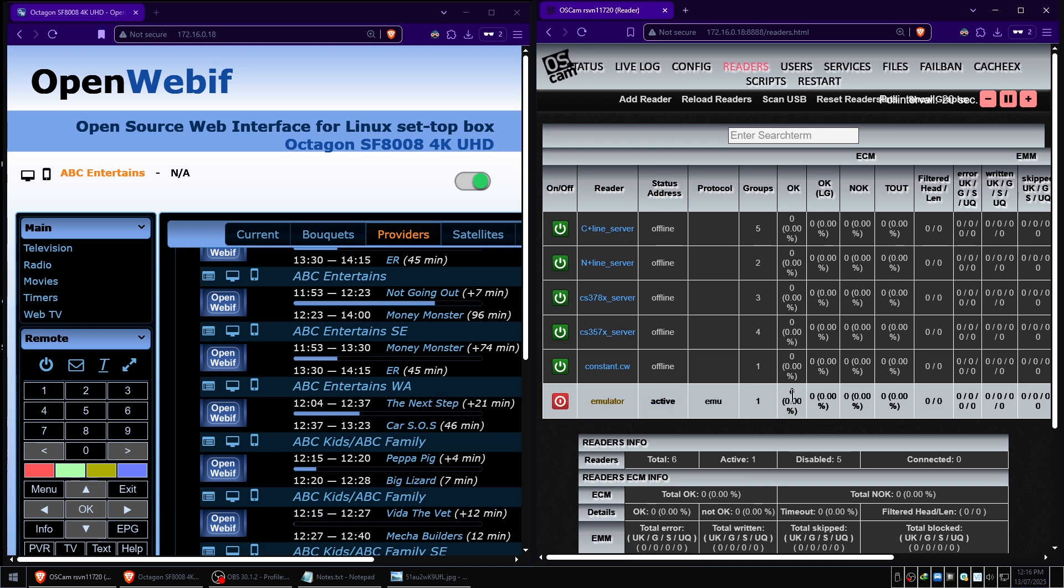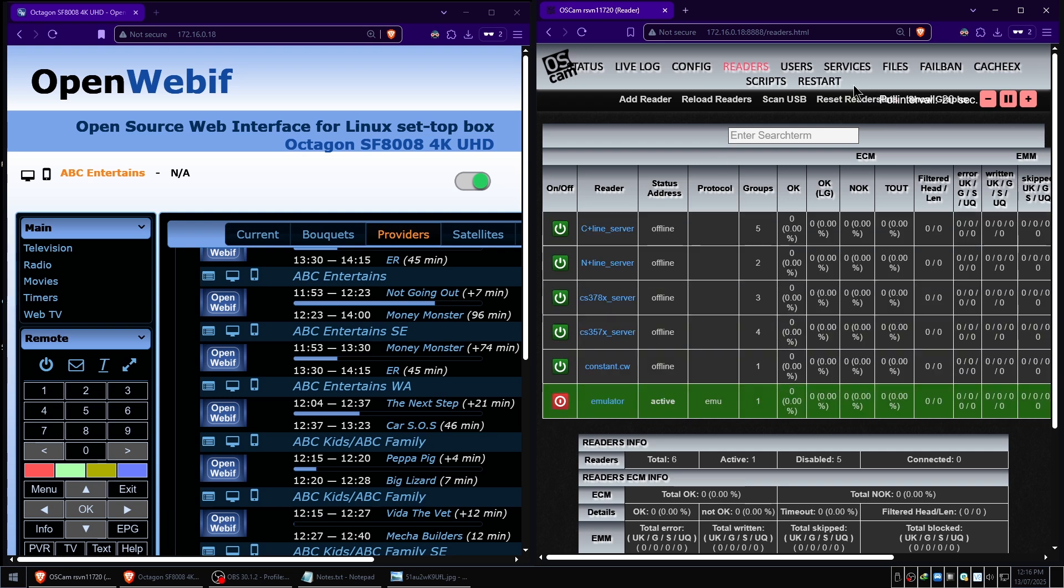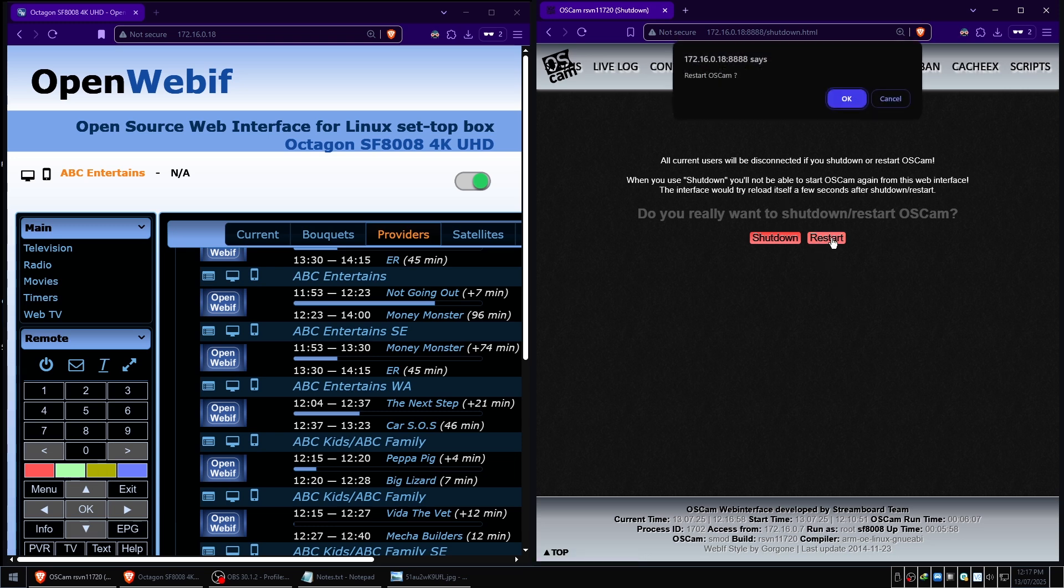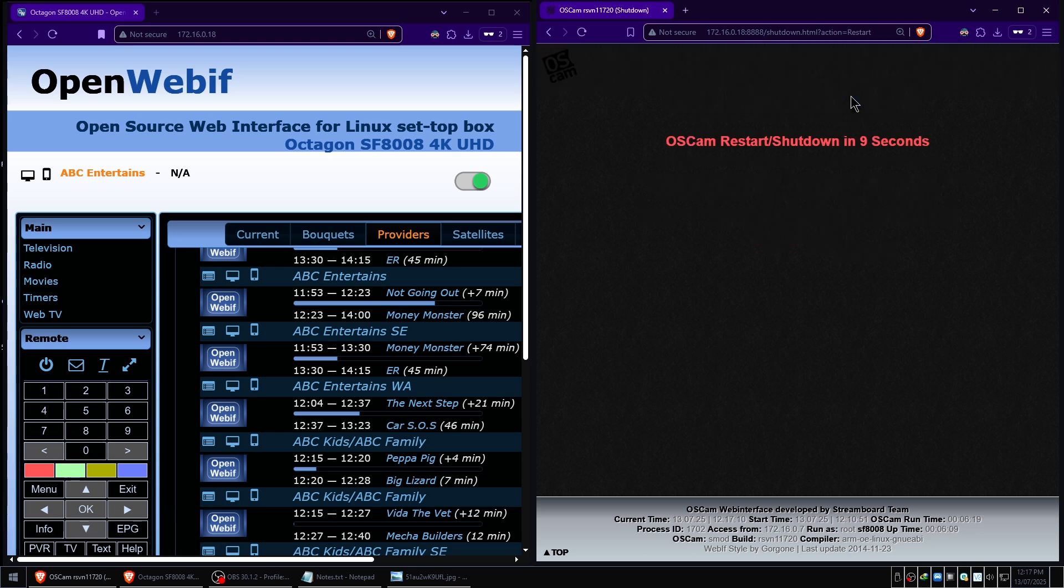Now this is very important. We need to restart OSCam before we attempt to enter the key. That's very important. For some reason, if you don't restart OSCam and you try to tune to the channel to grab the information we need to input the BIS key, it just won't work. The reason we're restarting it is when we try to tune the channel, it will give us the information we need to input the BIS key.